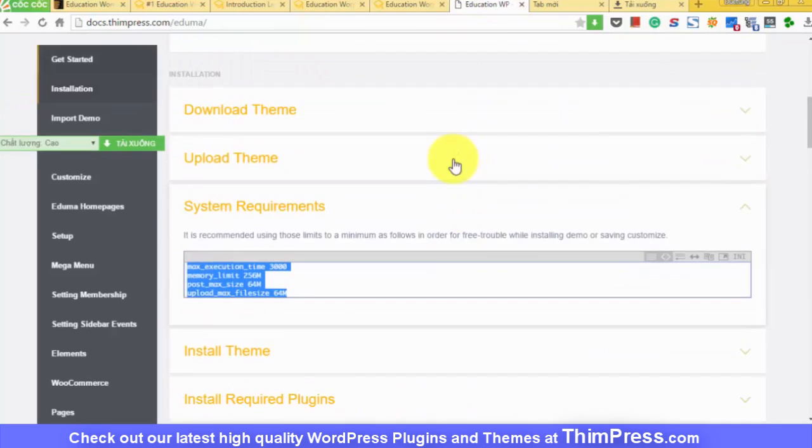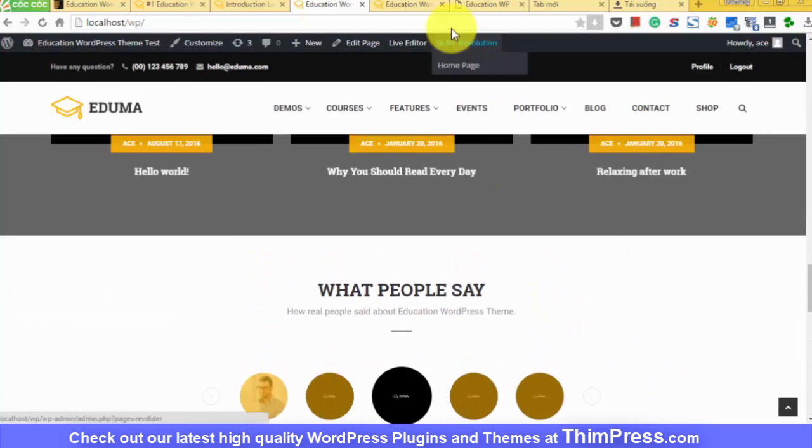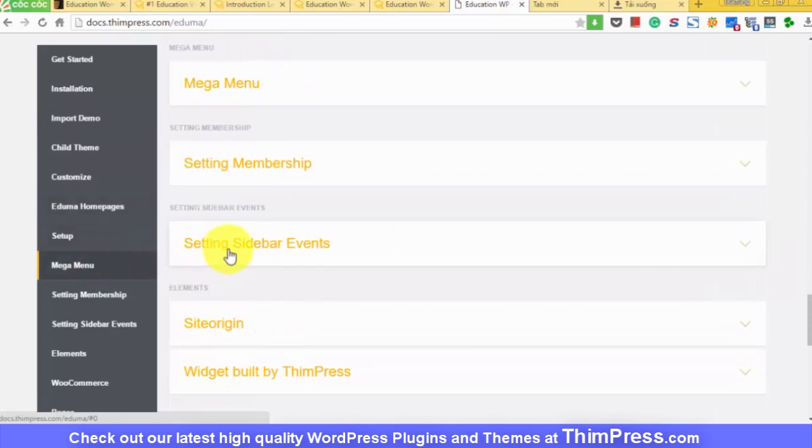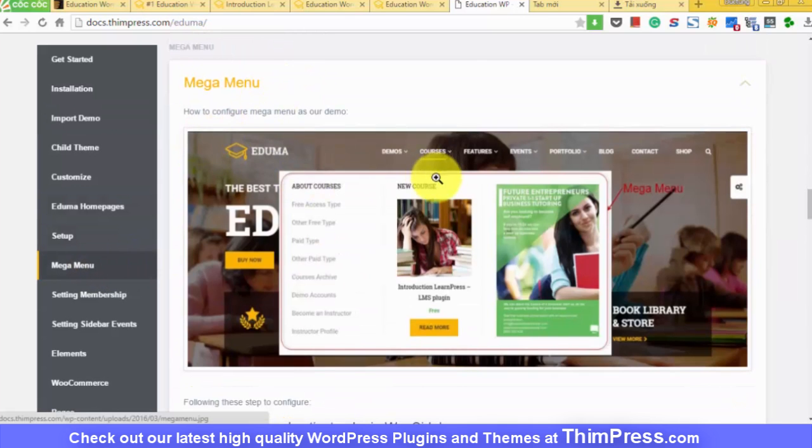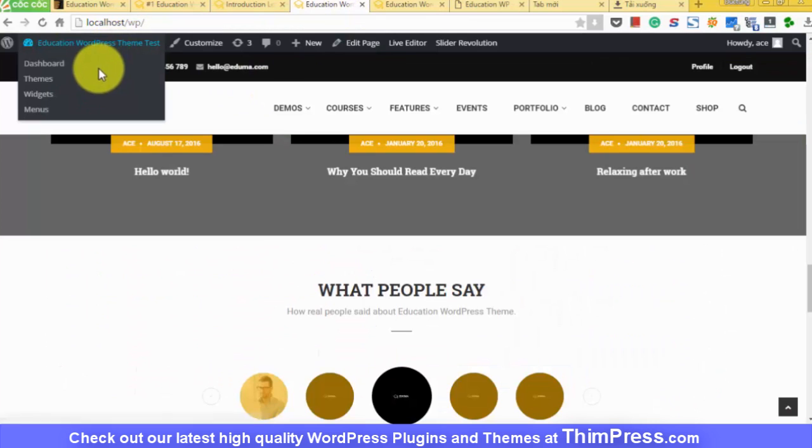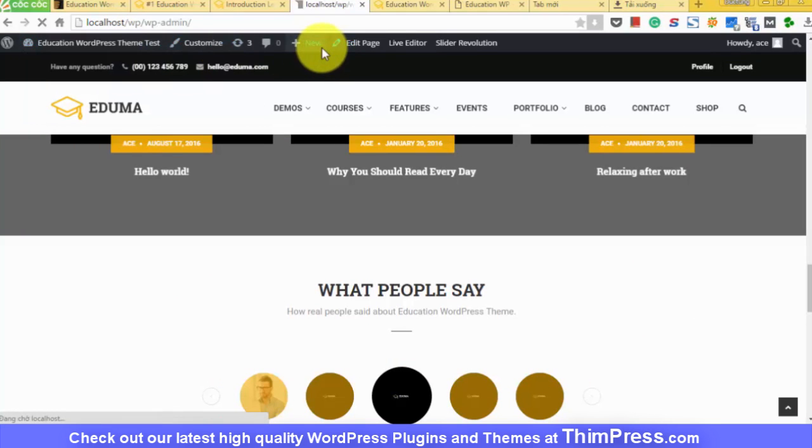Okay, so how to edit mega menu. It's already in the documentation. You can find here docs.thimpress.com slash edumer. Step one, install and activate plugin Woo sidebar.